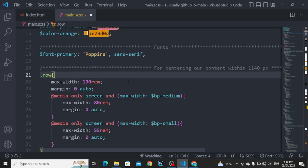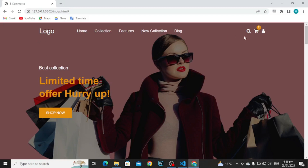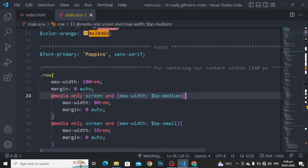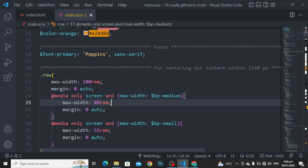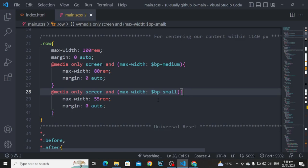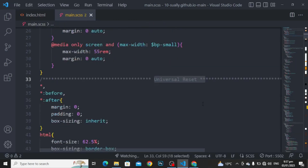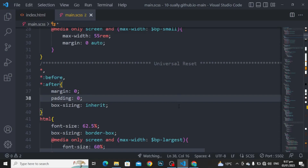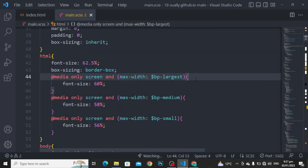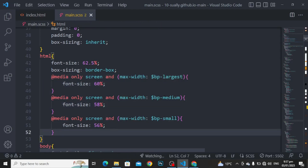These are in the center of the screen. Maximum width to 100 and margin to 0 auto. I am using the media query. When the maximum width is medium, then the maximum width will be changed to 80 and margin to 0 auto. Again using the media query: when the maximum width is small, then the maximum width will convert into 55rem and margin to 0 auto. Universal resets for all, before and after: margin to 0, padding to 0, and box sizing to inherit. For the HTML, font size to 62.5 percent and box sizing to border box. Media queries change the font size according to the viewport maximum width.